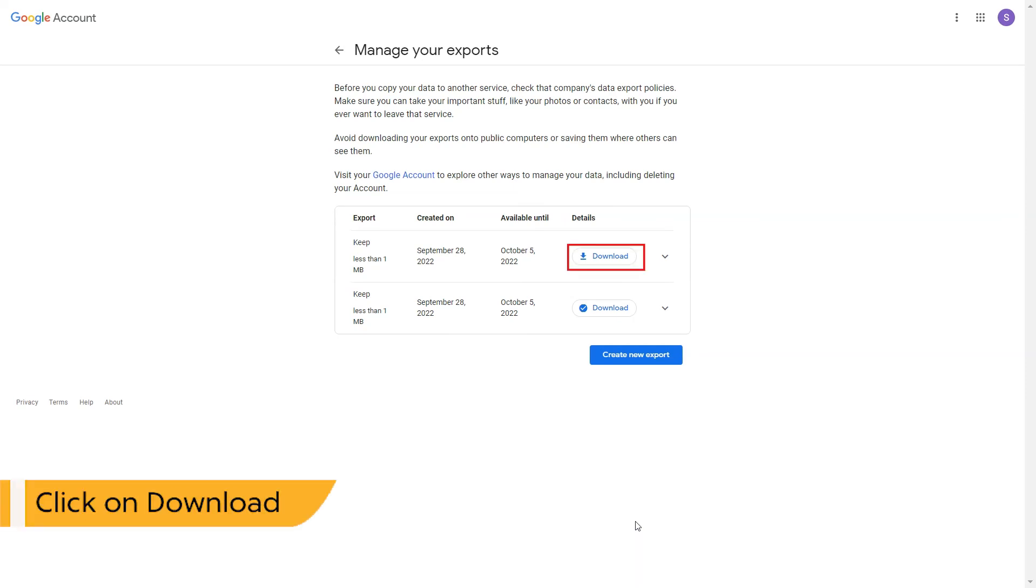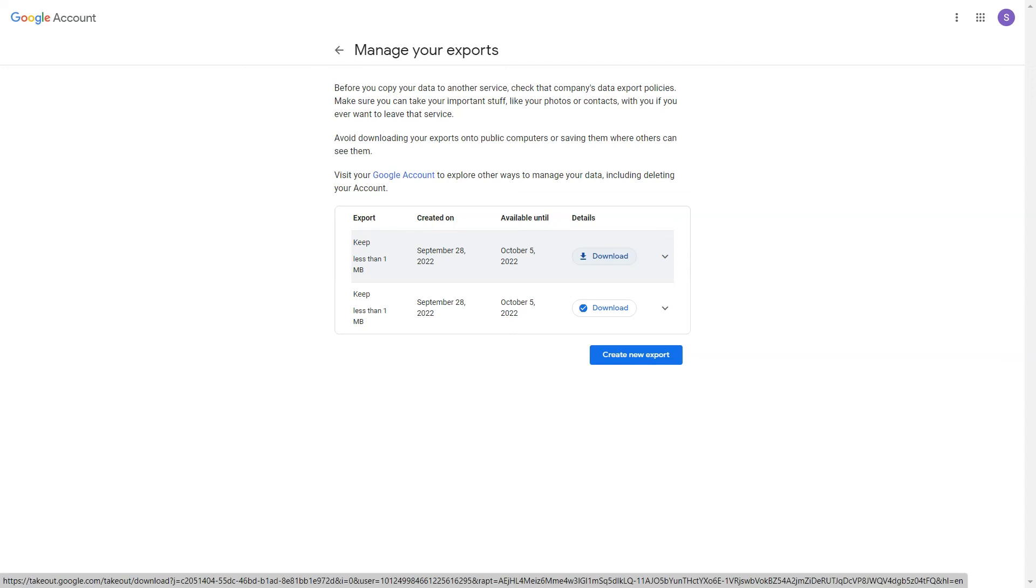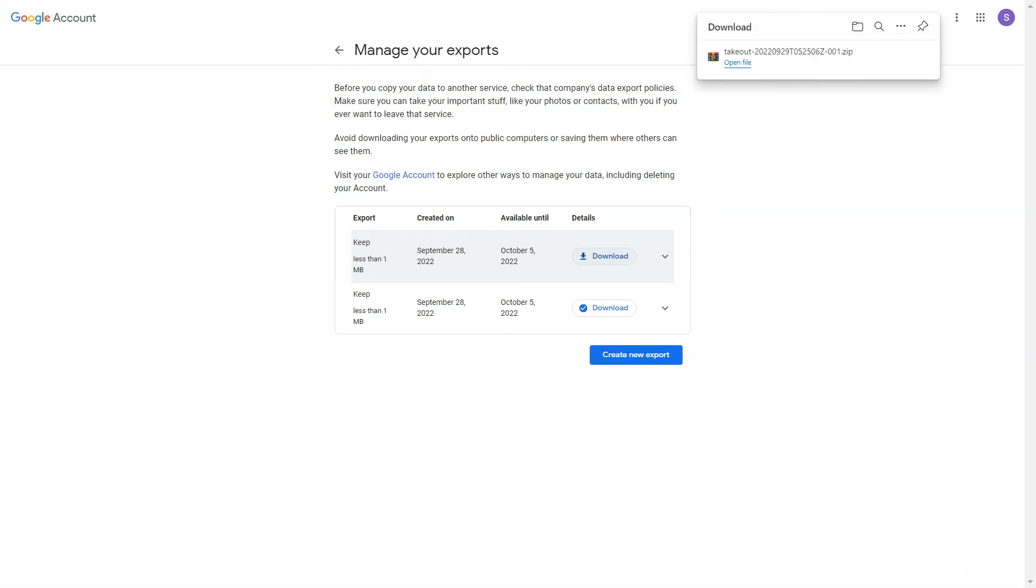Here you can see the export in process. Once it's done, click on the download button to download the Google Keep data.